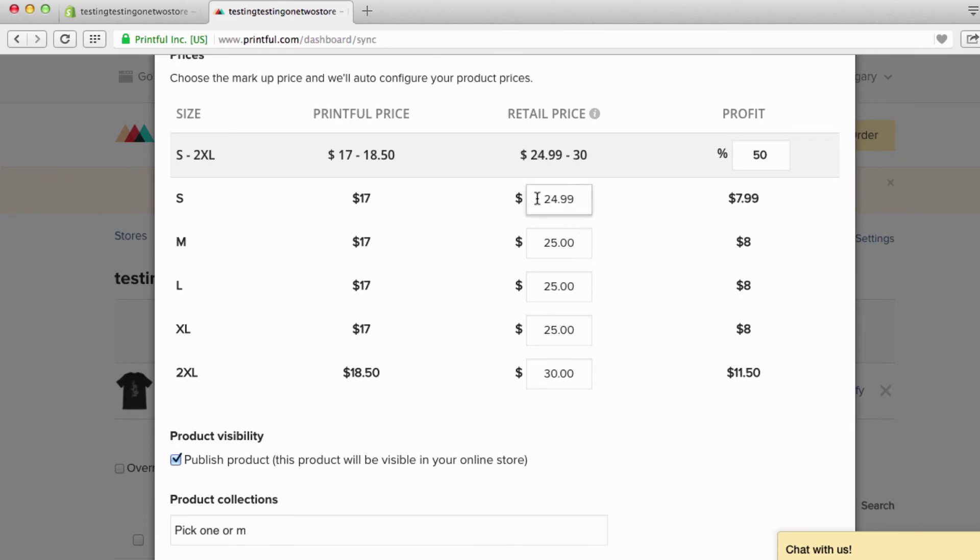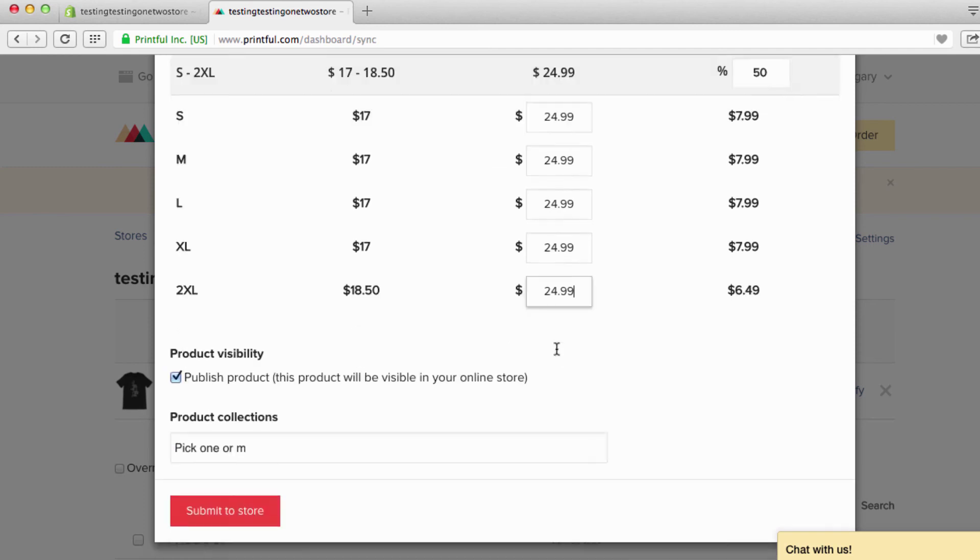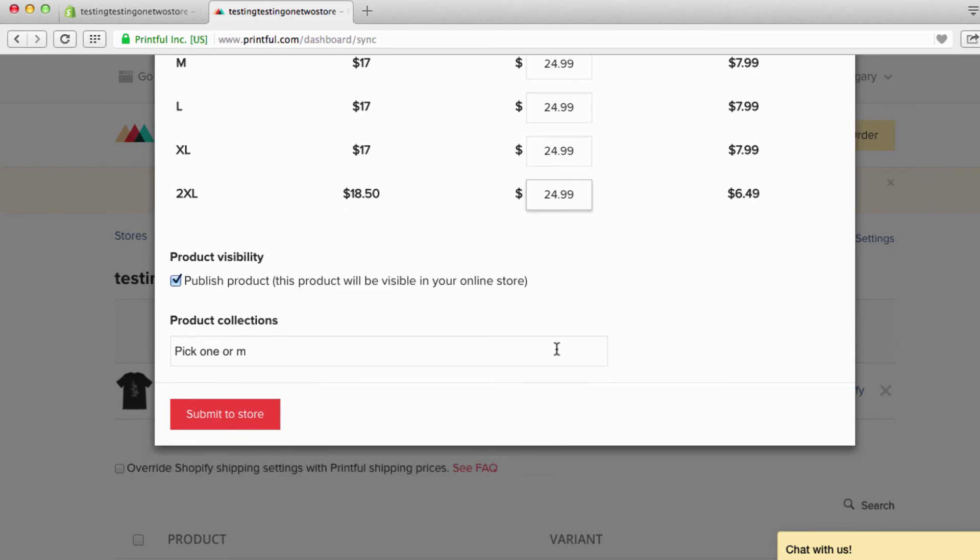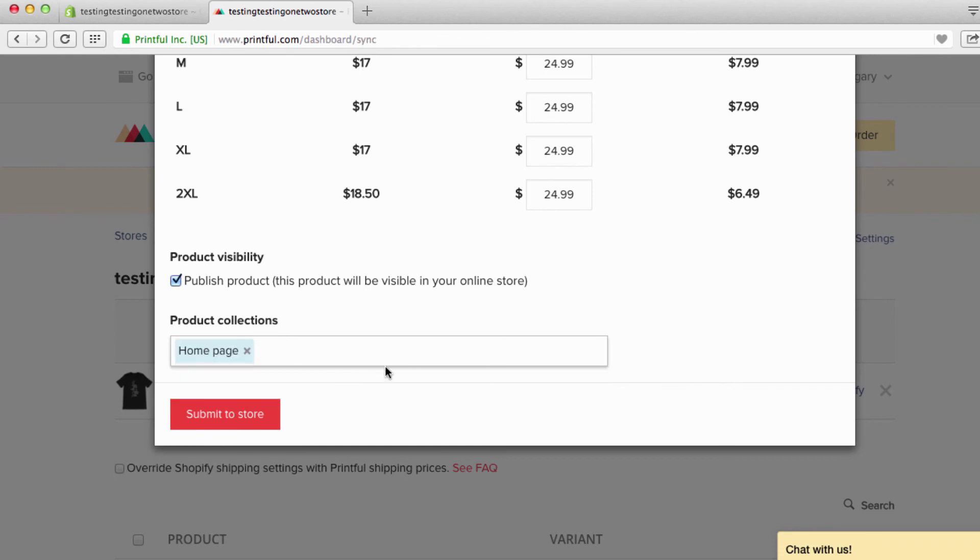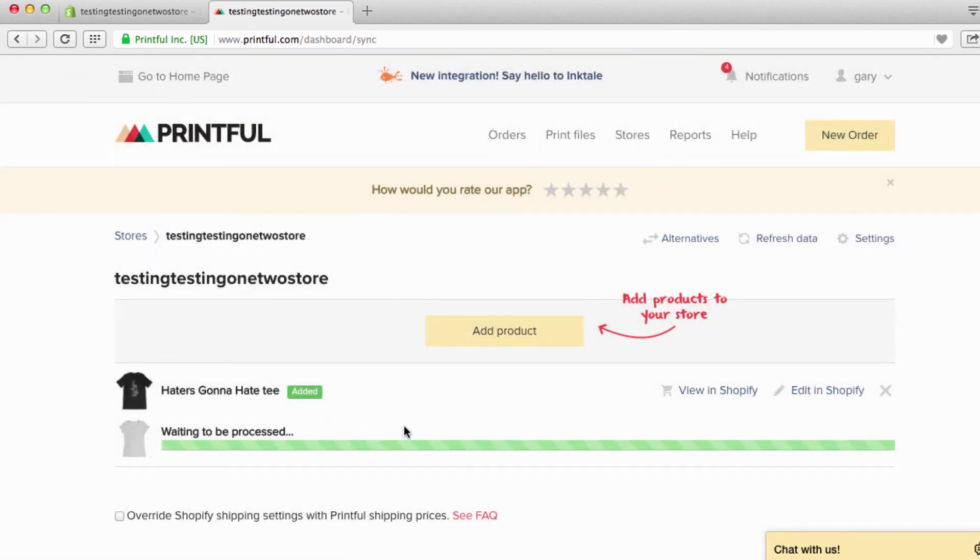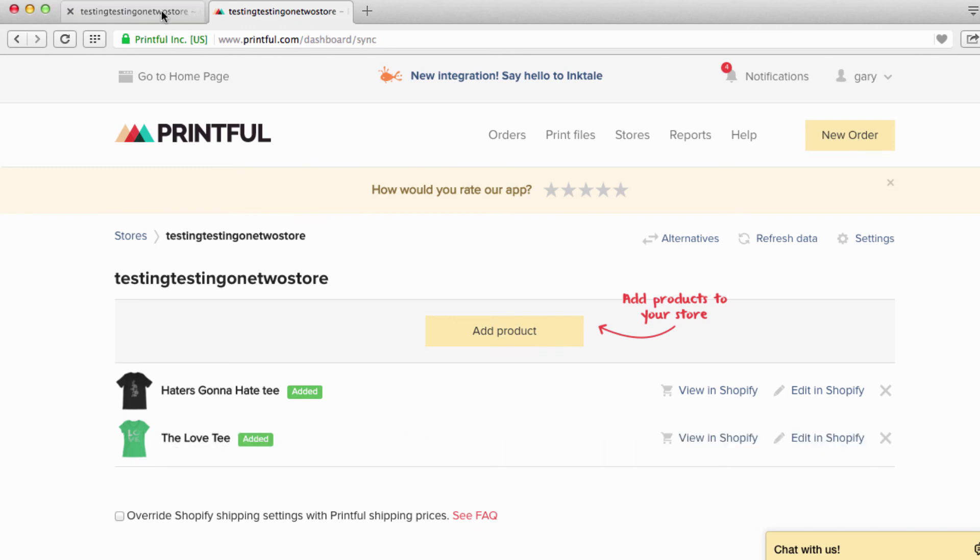Same old, same old. I'm going to leave these - these are all at $25. I'm going to do $24.99, $24.99, $24.99, $24.99, and $24.99. Submit to store. Homepage for collections. And just like that, it's been added.